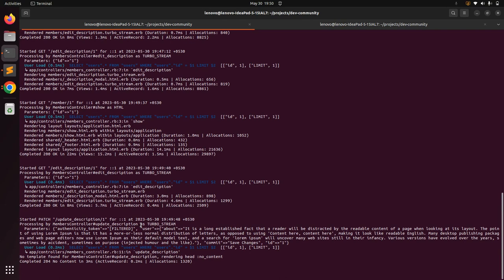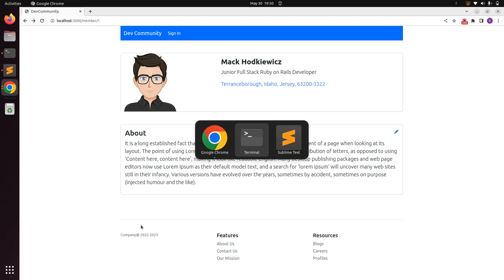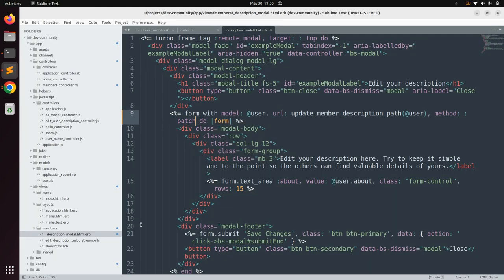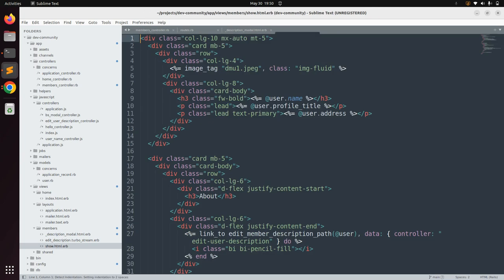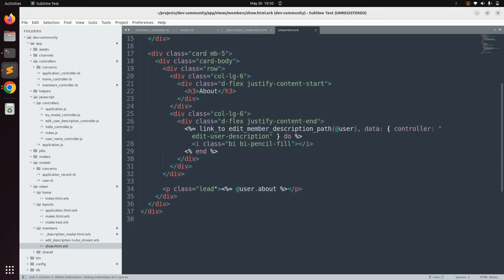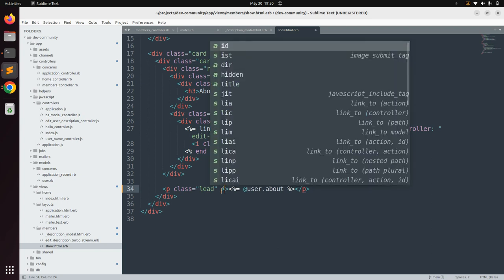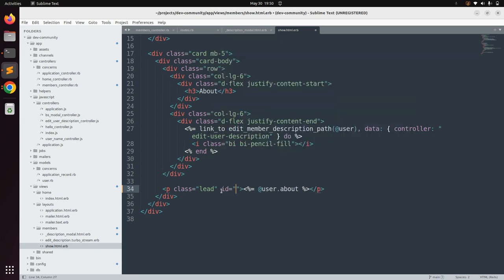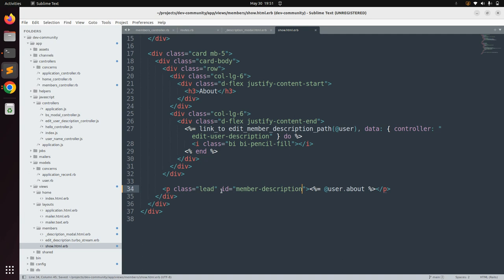Nothing changed in the database yet because we only fetched the user in the update_description action — we haven't written any update query yet. But before writing that query, we need to add an ID to the DOM element used for displaying the user description. Open show.html.erb from app/views/members and add an id attribute — for example, 'member_description' — to the paragraph tag displaying the user's description.